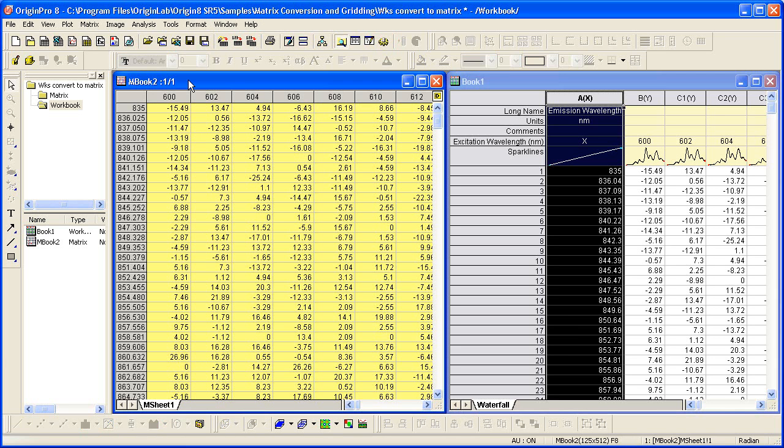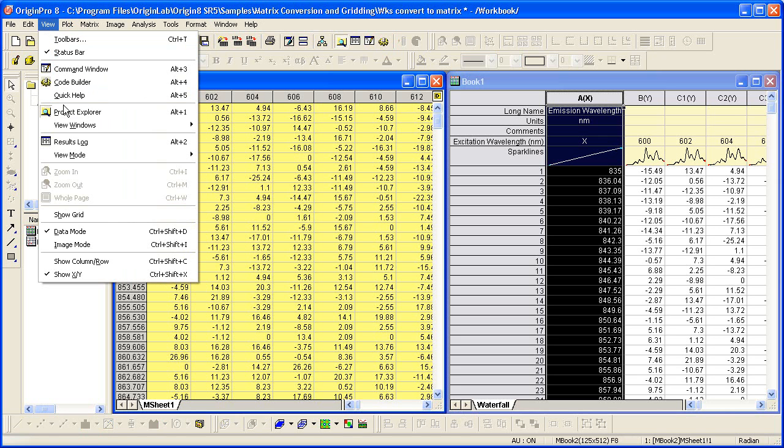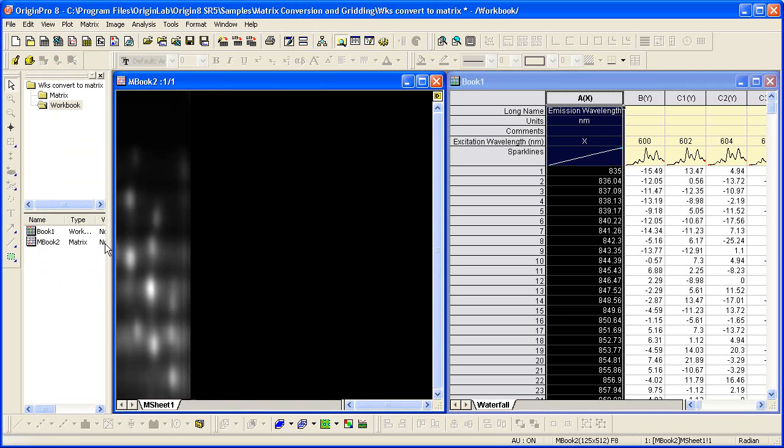Now matrices can be viewed as data or as images. I'll select view and change the mode to image mode. The dimensions of the matrix are such that there are more rows than columns, and this image mode displays maintaining the aspect ratio.